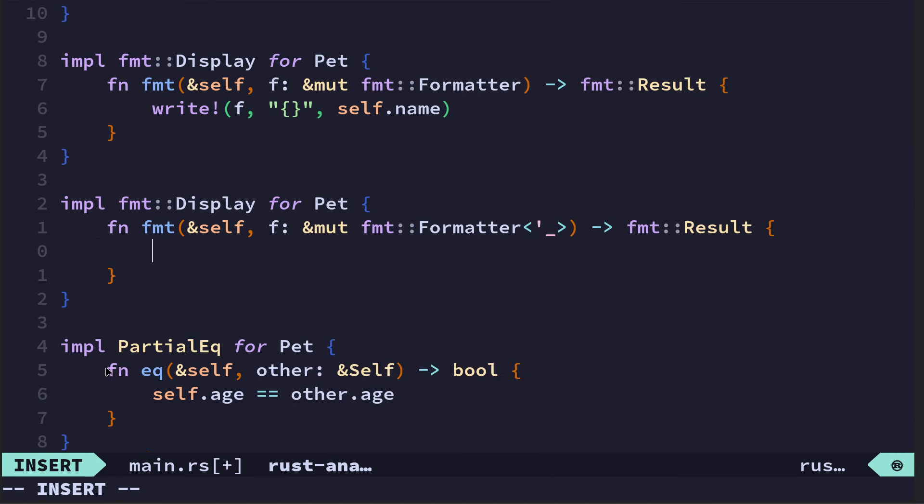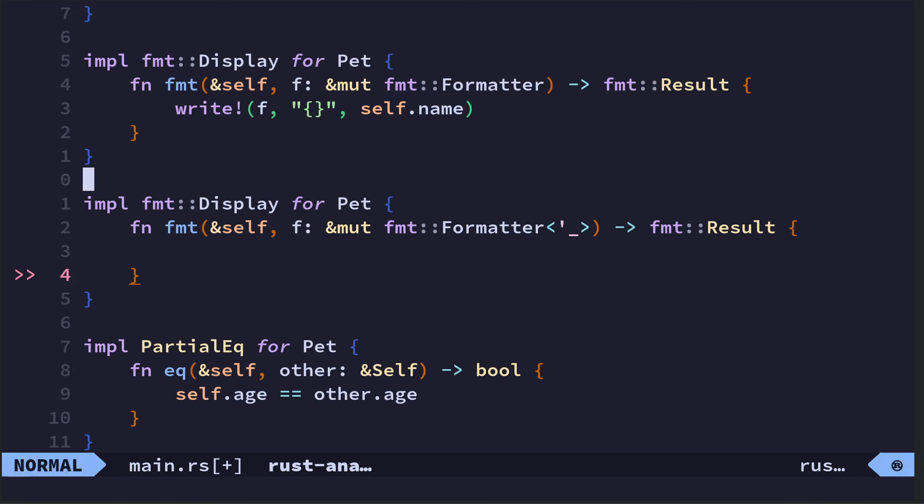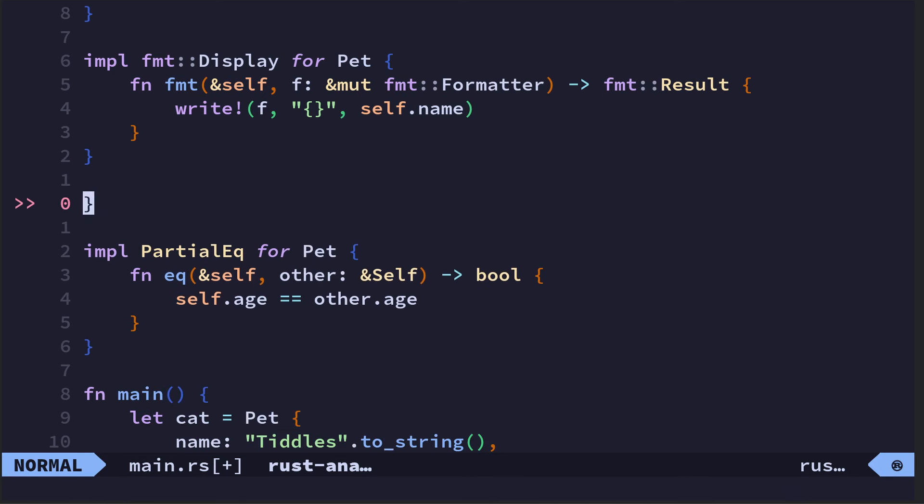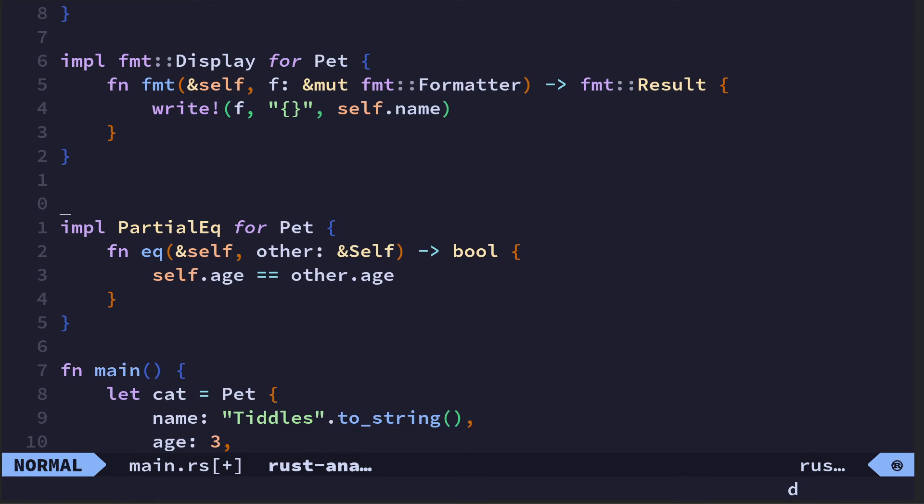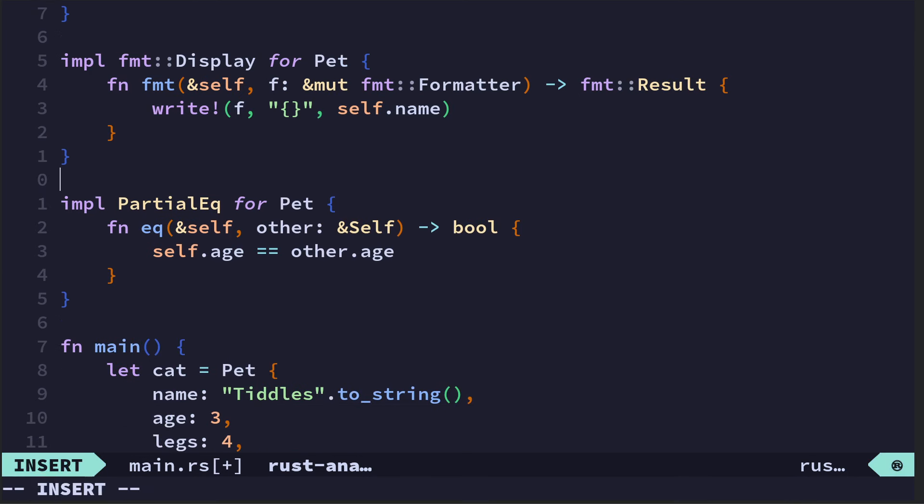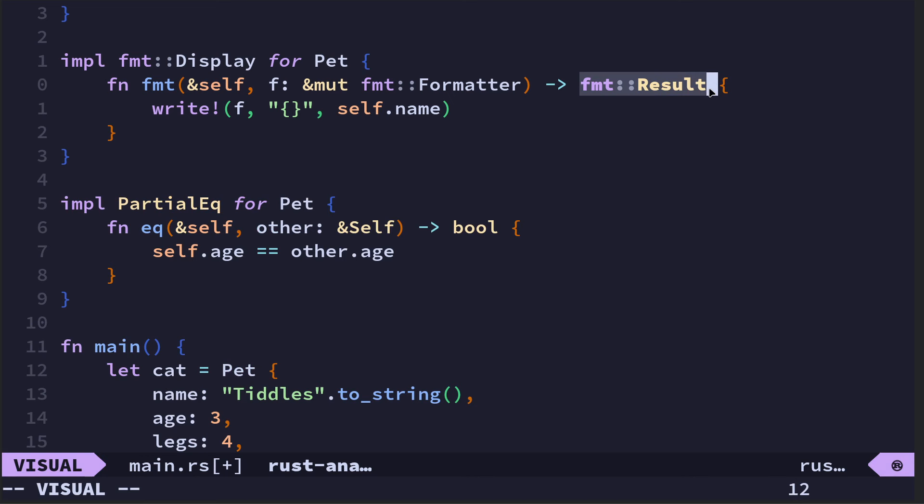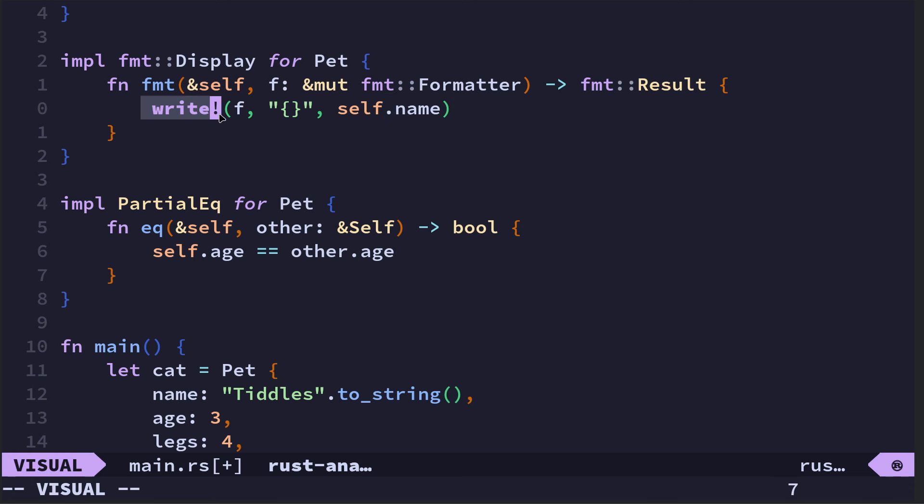With the type of language server that you get in Rust, it is quite good because if I'd forgotten how to do the format Display, it does offer you most of it. I did it here, simple fmt. You see how it fills most of it in for you. So the only bit you actually really need to remember is that bit.